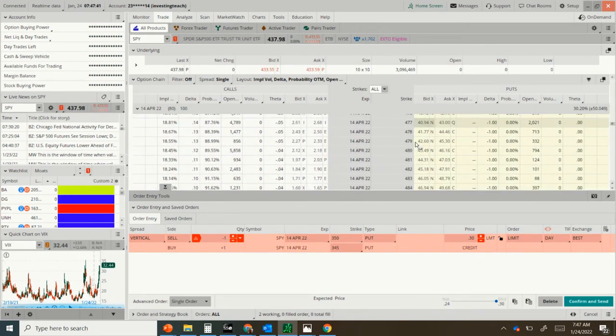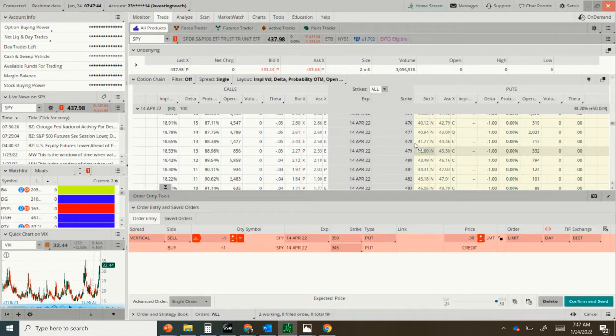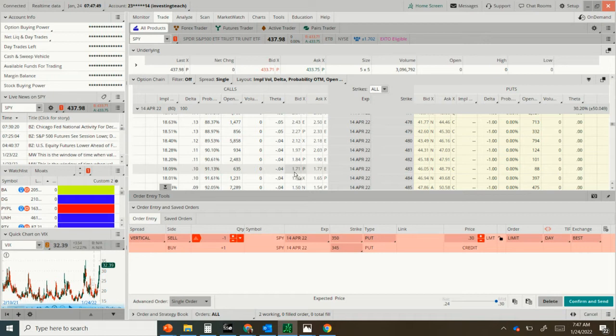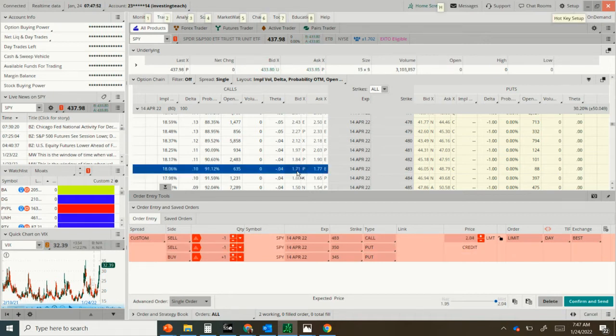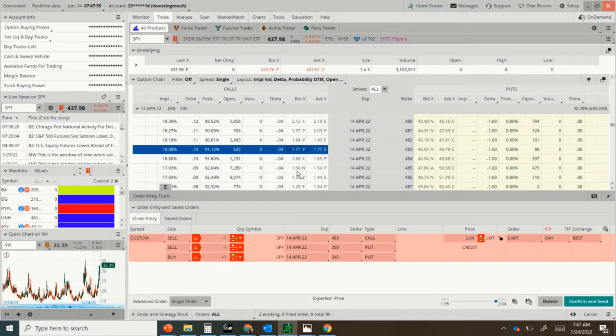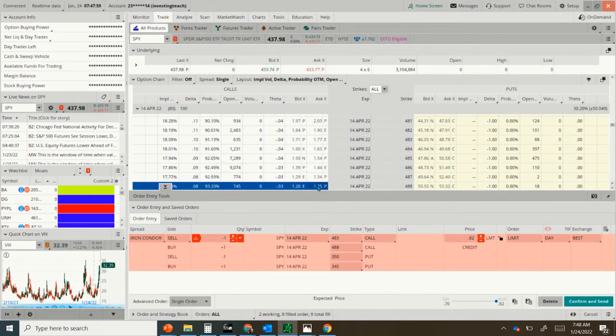And it's really far out of the money and relatively safe. Do the same thing on the call side as it is currently, about $483. Control-click the bid price. And then we're going to go up five more to $488. Control-click the ask price. And then in ThinkorSwim, we'll say Iron Condor.